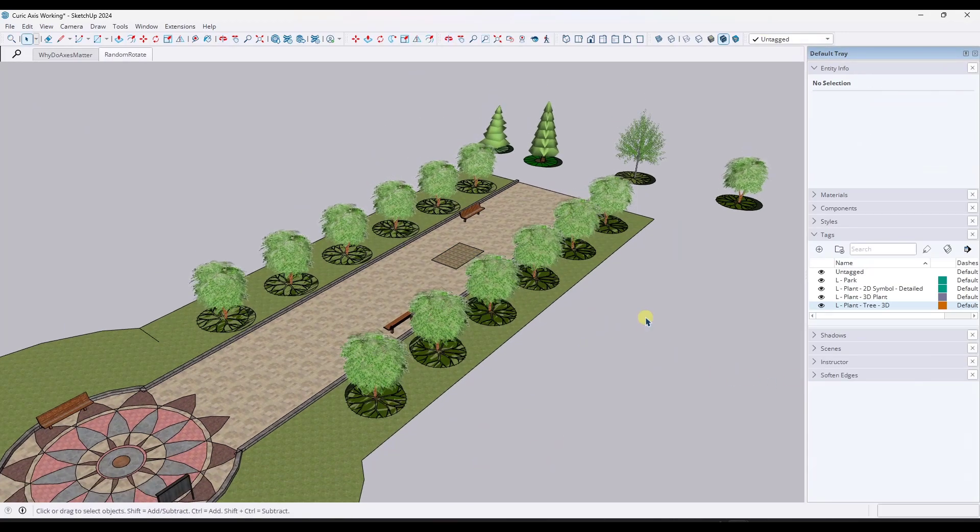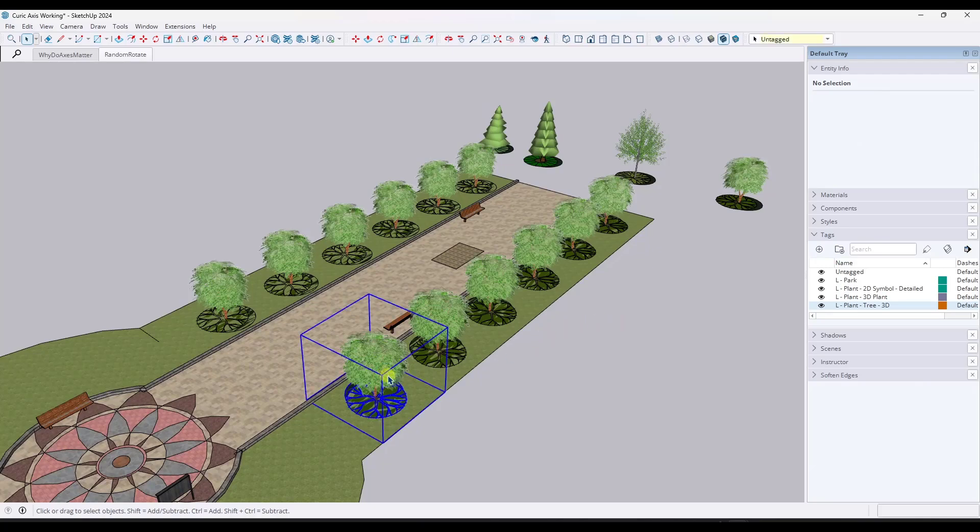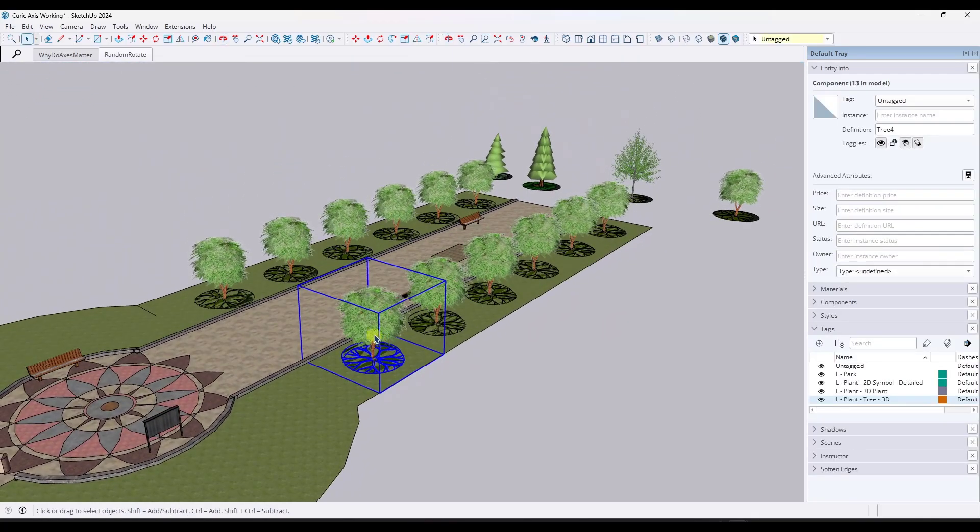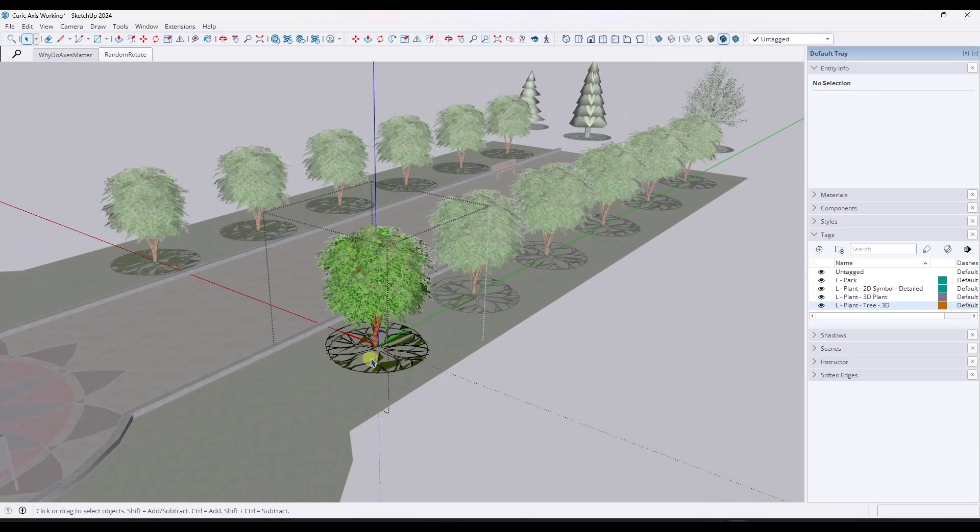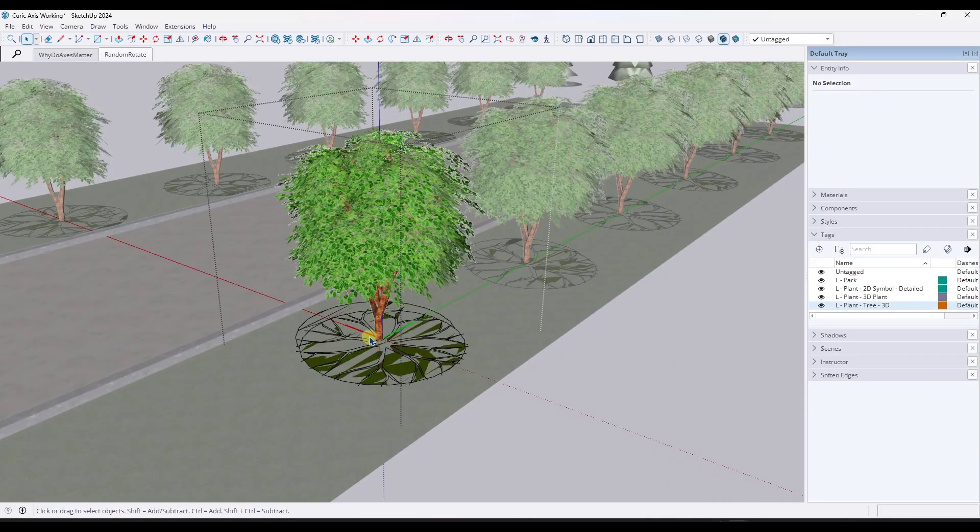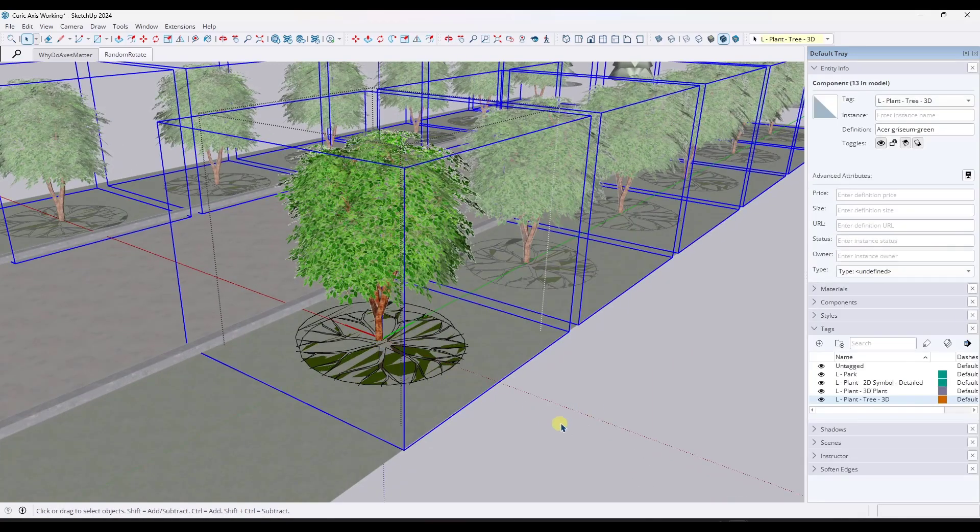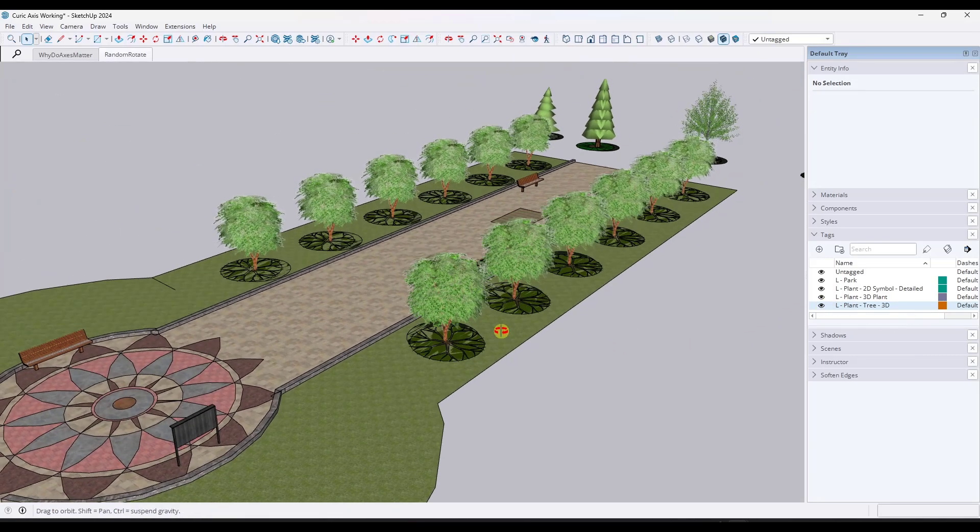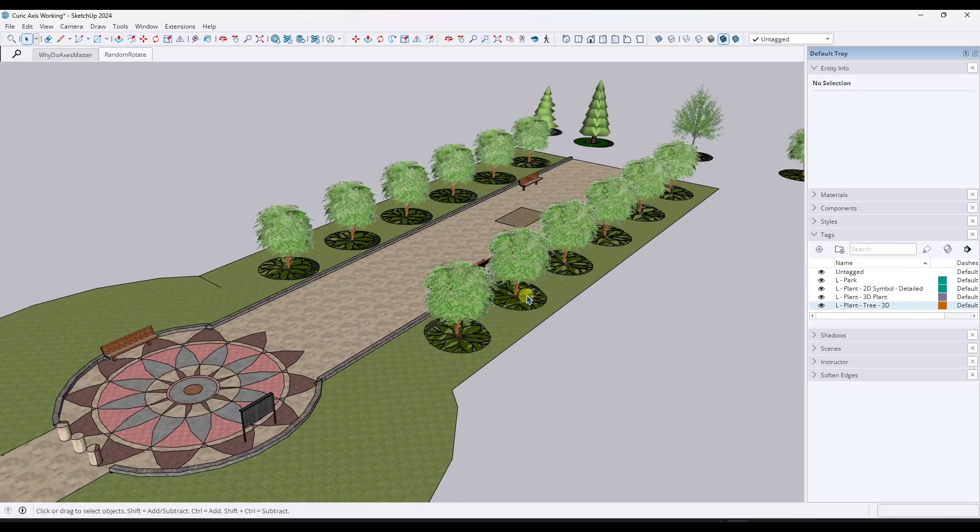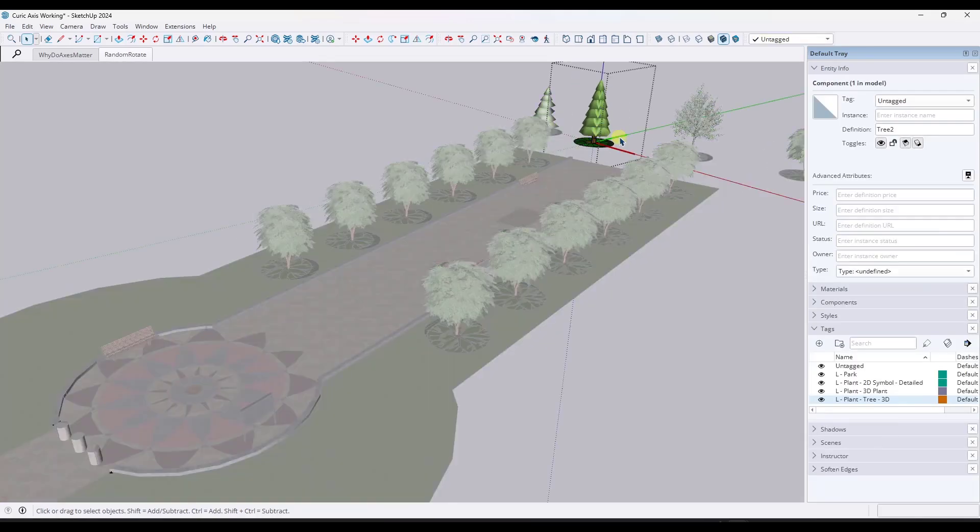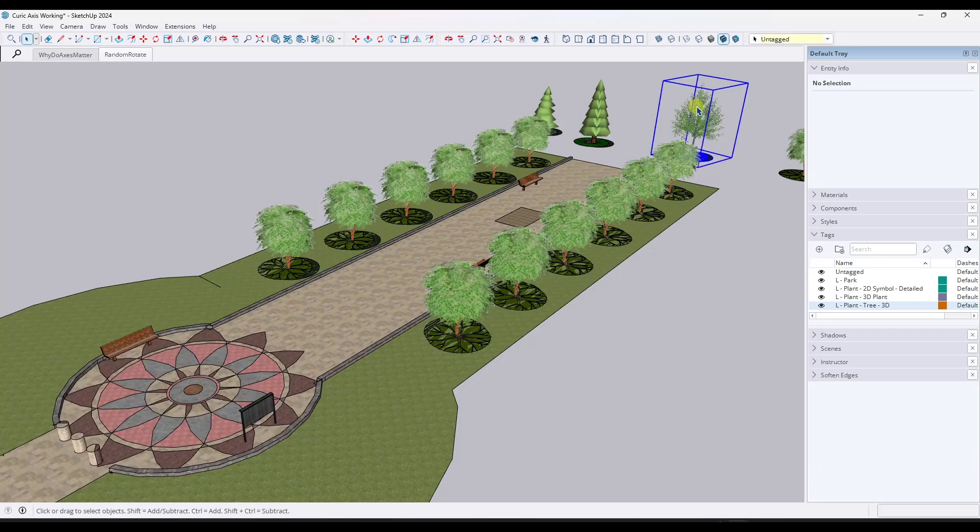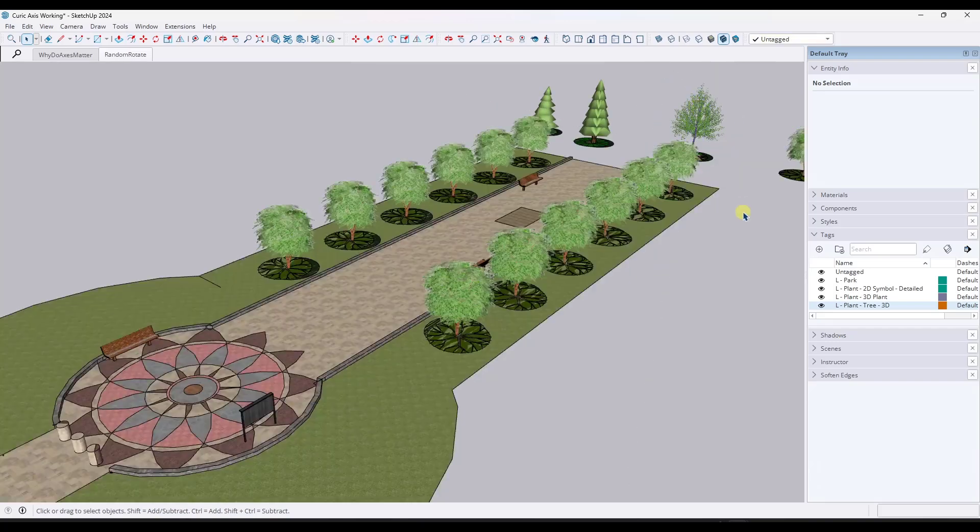And so why this is really exciting, at least for me and where I use this most is I use it for components like plants. And so within these components, I have multiple different objects in here. So I have both the 3D tree as well as the 2D symbol like this.